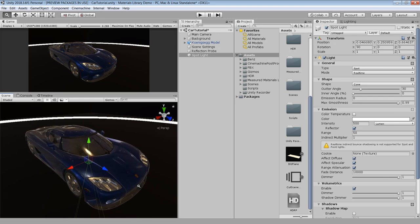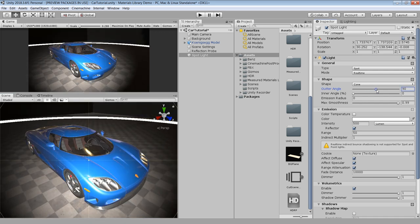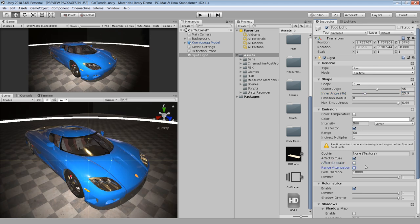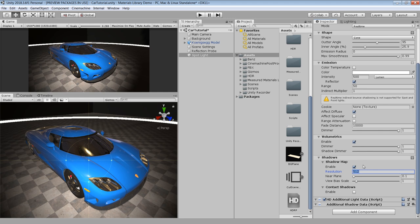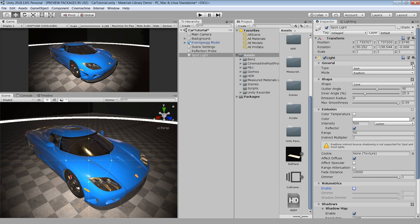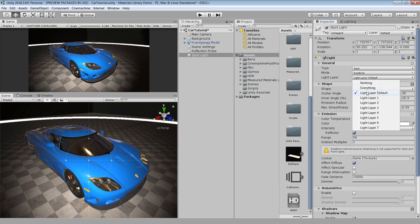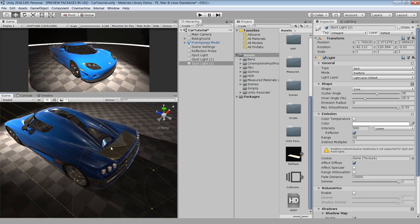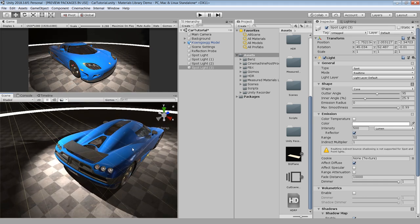First, disable the default directional light and create a new spotlight. Set the intensity to 500 and range to 50, and also turn on the reflector option. One quick tip for placing lights: you can also use Ctrl+Shift+F to place your light at the viewing angle of your scene view. Next, adjust the outer and inner angle of the light to get a soft fall-off effect, and make sure to disable the Affect Specular and Range Attenuation options. Turn on shadows and set the resolution to 2048, and disable volumetrics for this light. Click the plus button to see the advanced options and keep the light layer to Default Light Layer. Then press Ctrl+D to duplicate the light and use Ctrl+Shift+F to place lights from every direction onto the car.